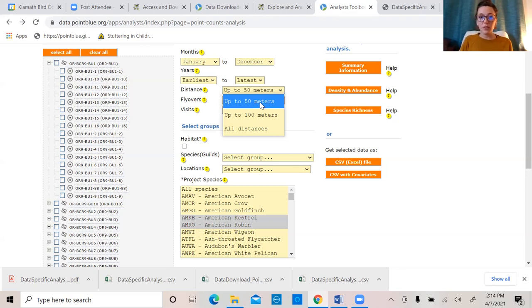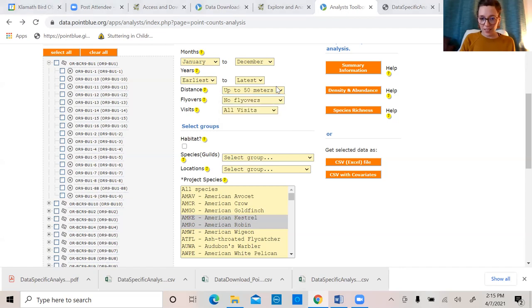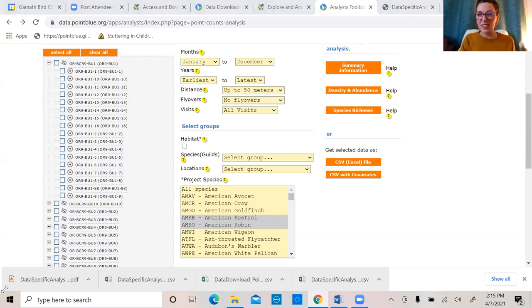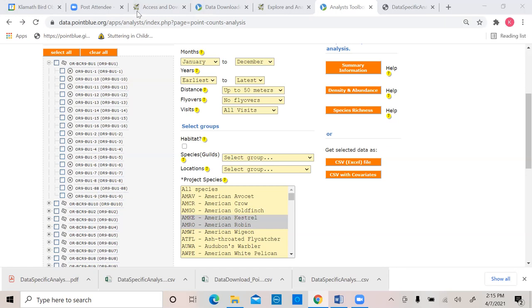Any other quick questions before we move to Caitlin? Let me find the stop screen share. I can stop you. Okay, you're up Caitlin.